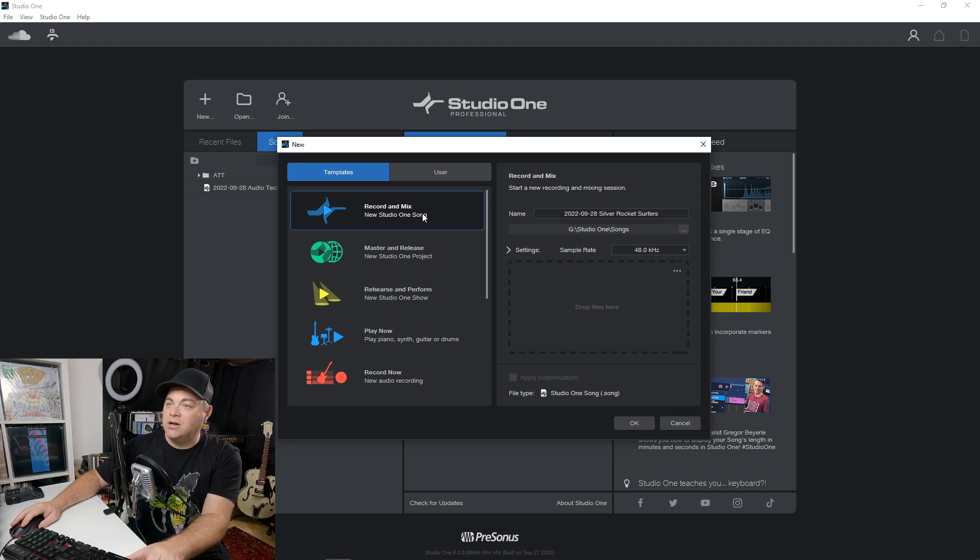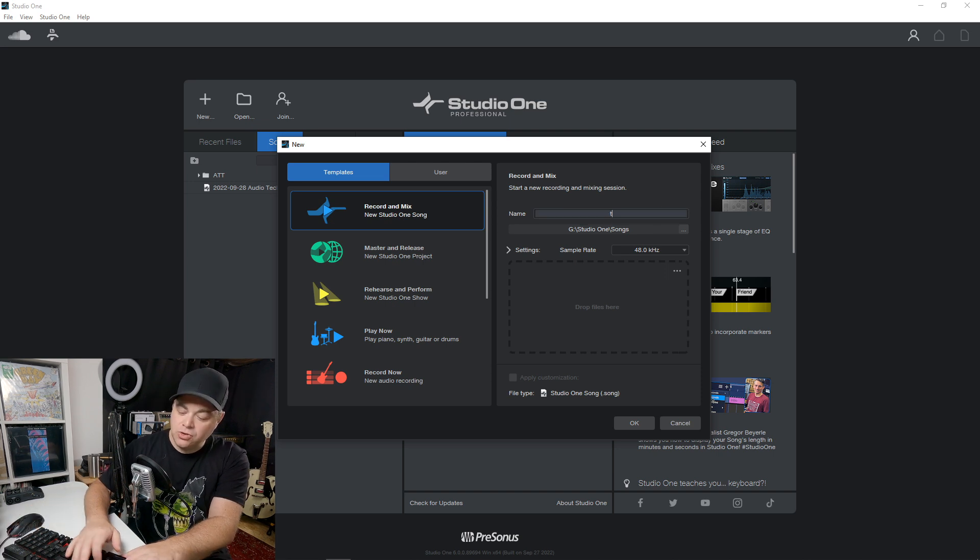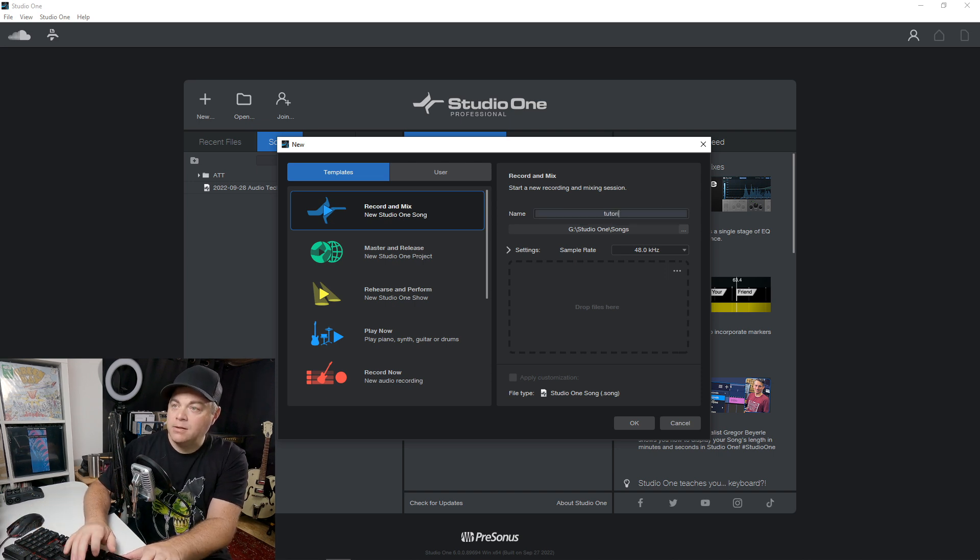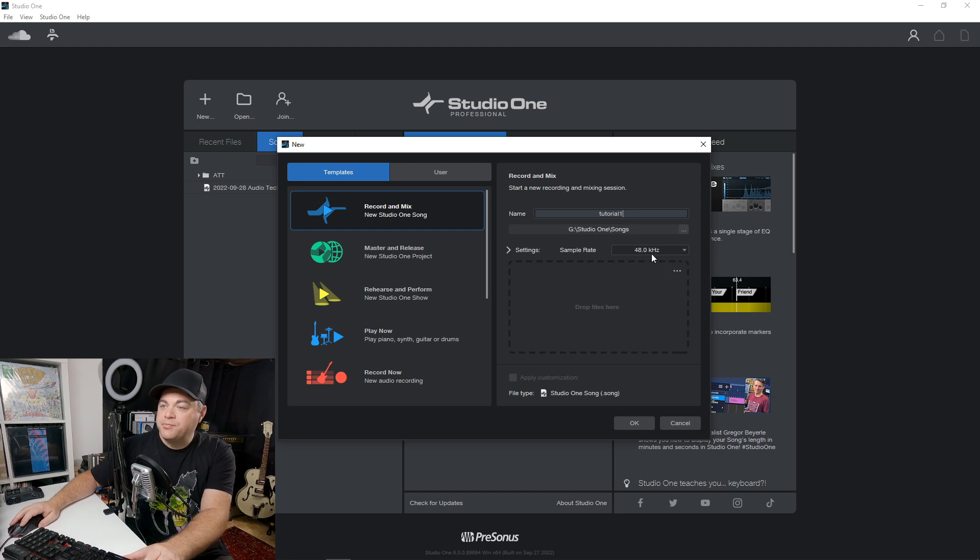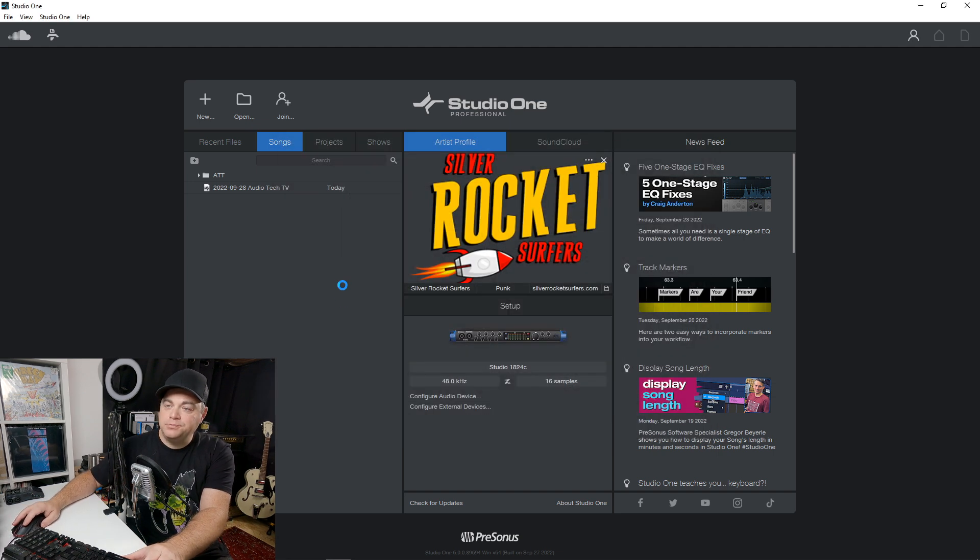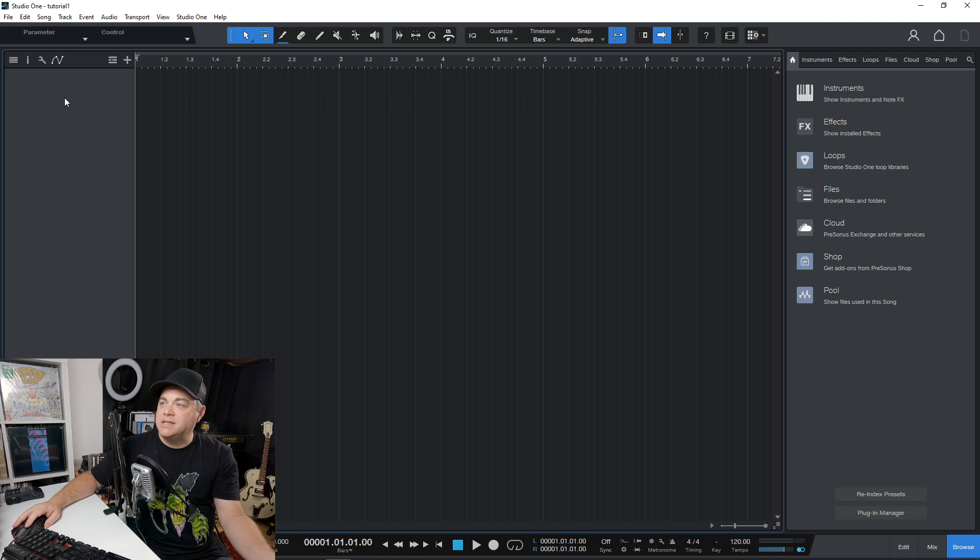And that's this one here is just a blank template. We'll call this tutorial one. All right, we're ready to go. You can see this is just a blank template.